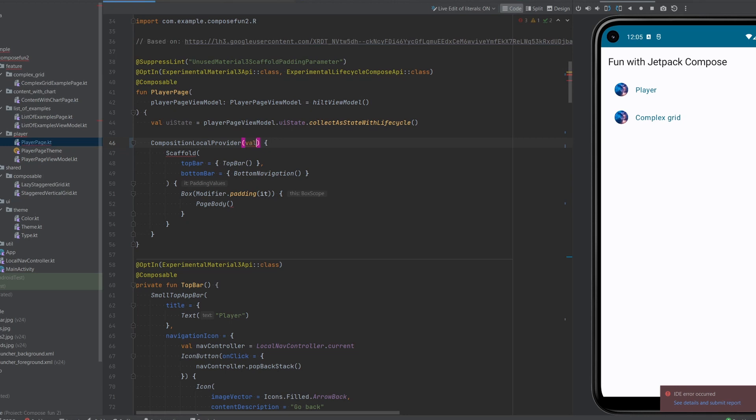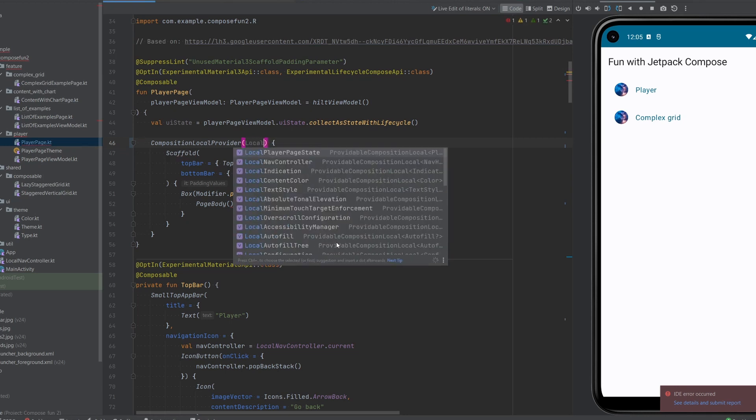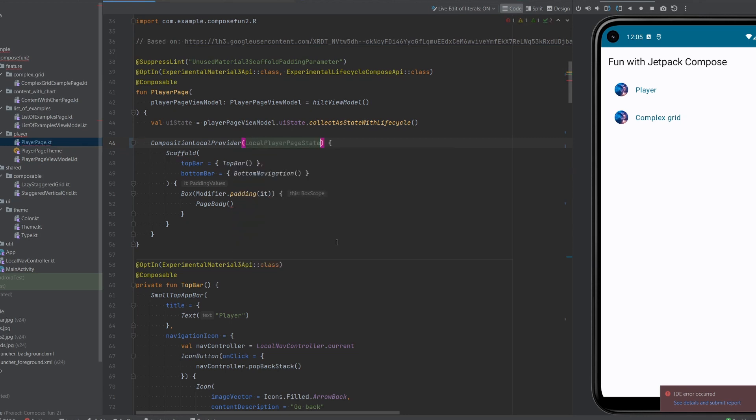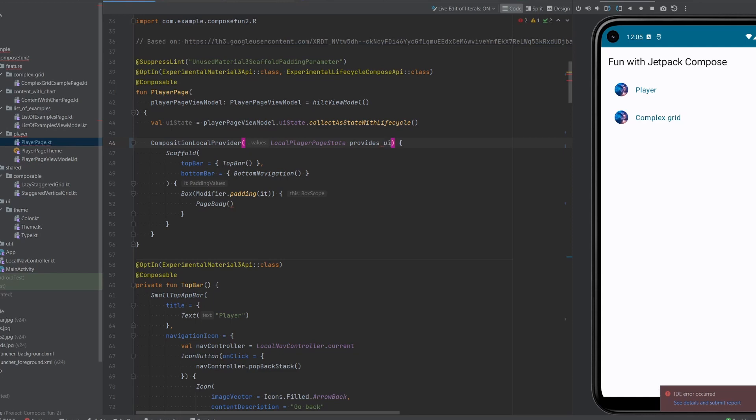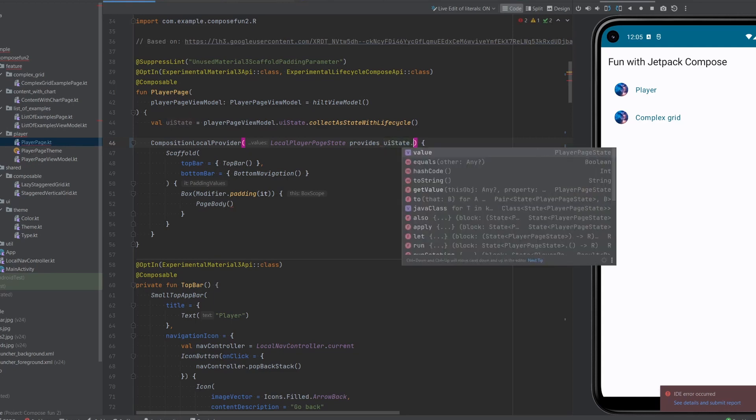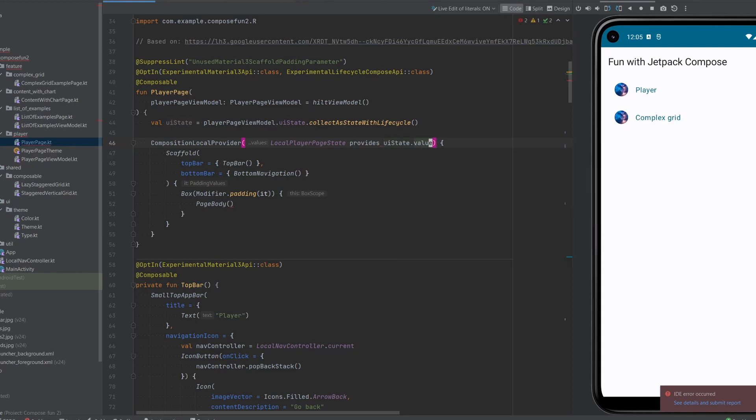And then in the values we want to give it localPlayerState, the thing that we defined before, provides, which is an infix function, and then we want to provide uiState over here, the value.